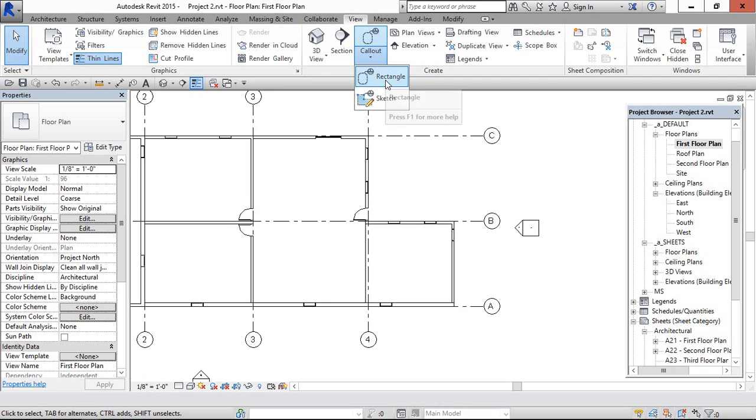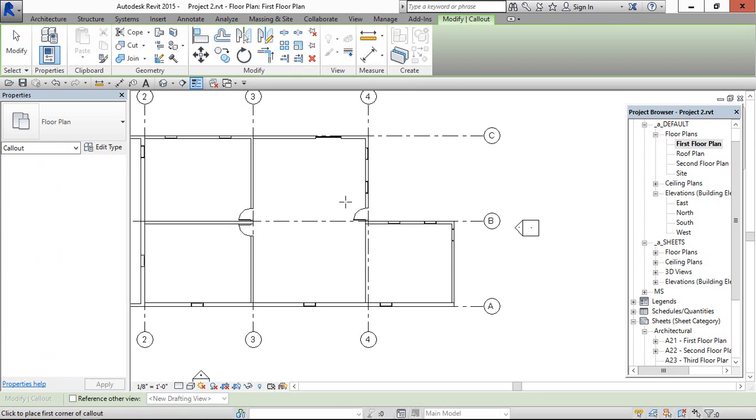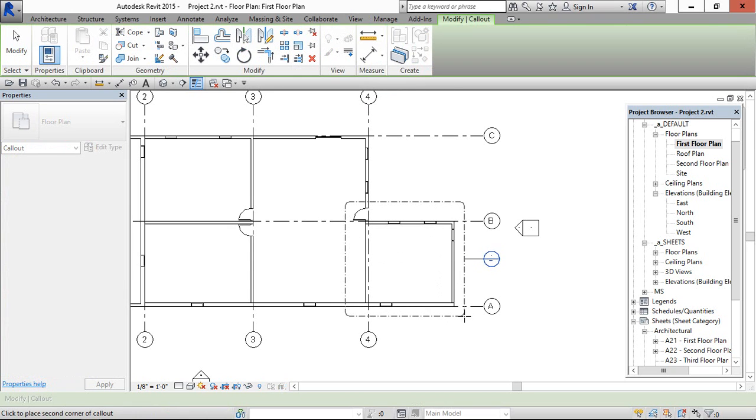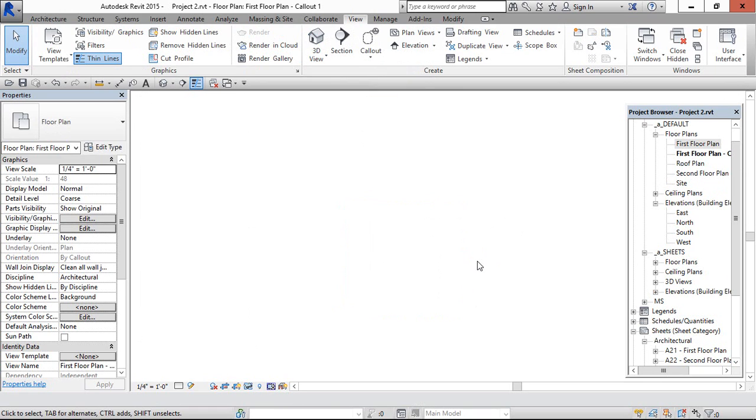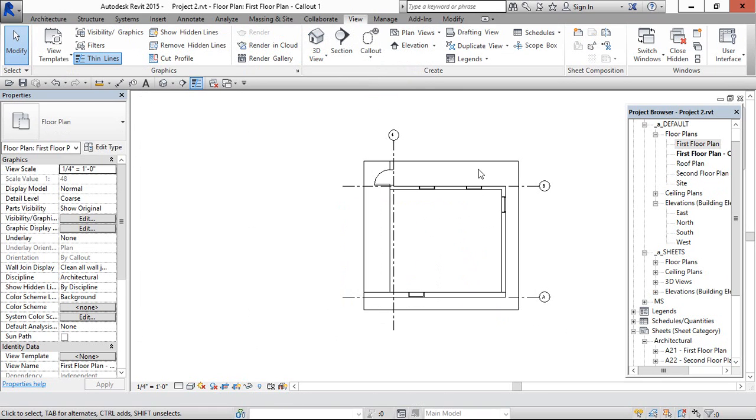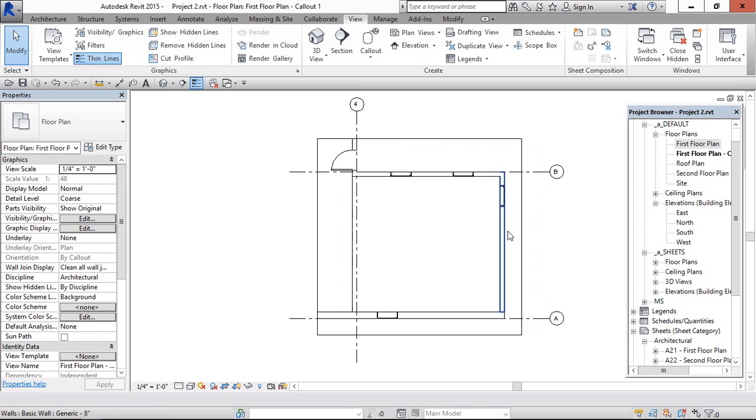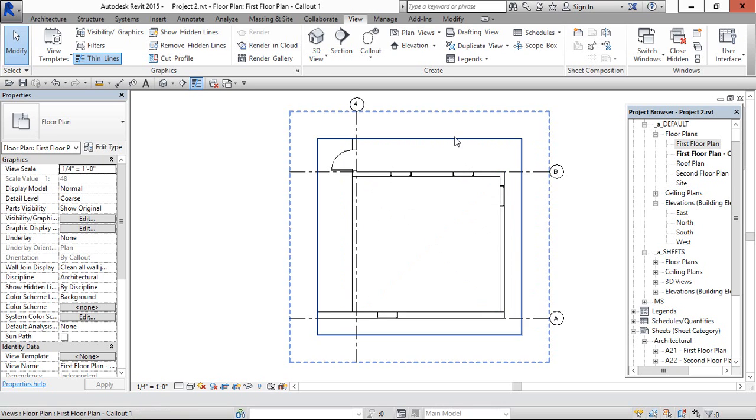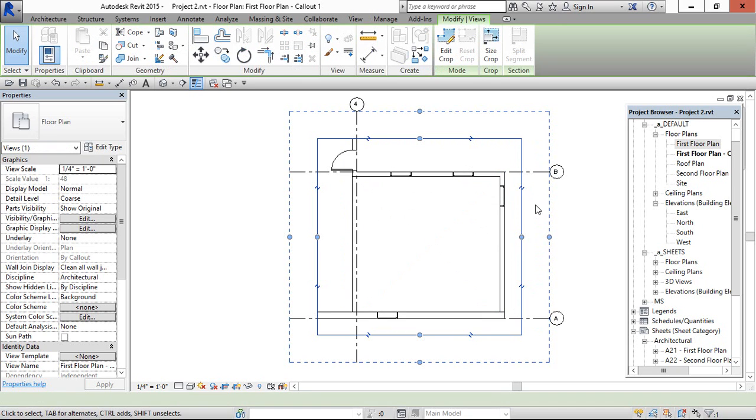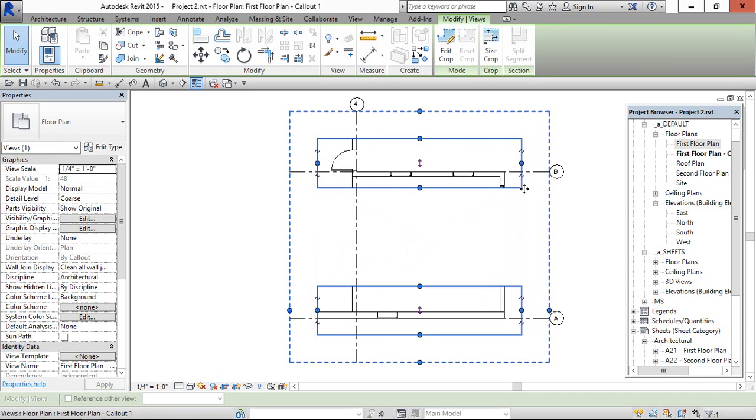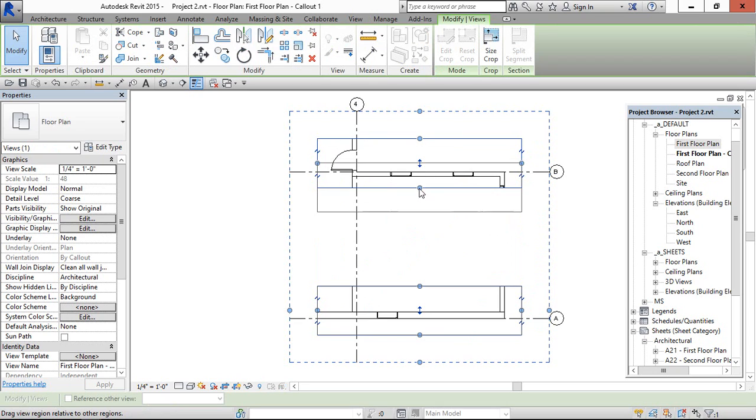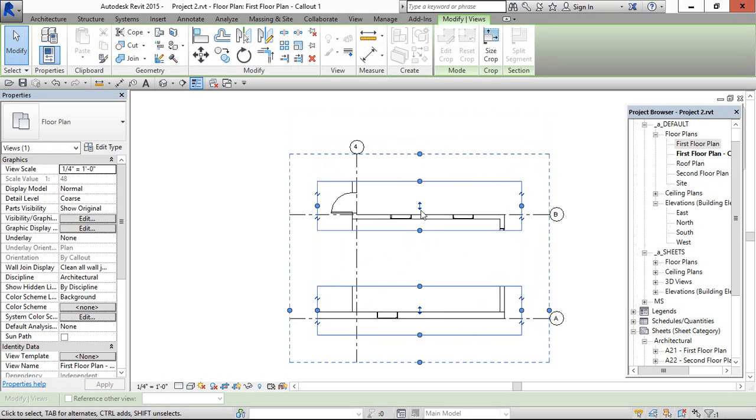First I am going to create the callout detail and I am going here. Assume that we need to reduce the space, so I am going to select this and we can see here horizontal view break. Click this and drag it however close you want.